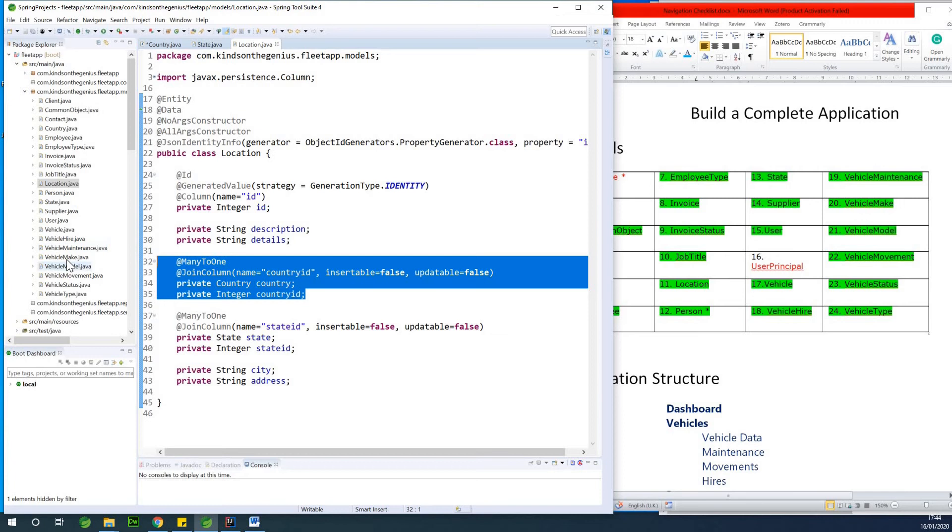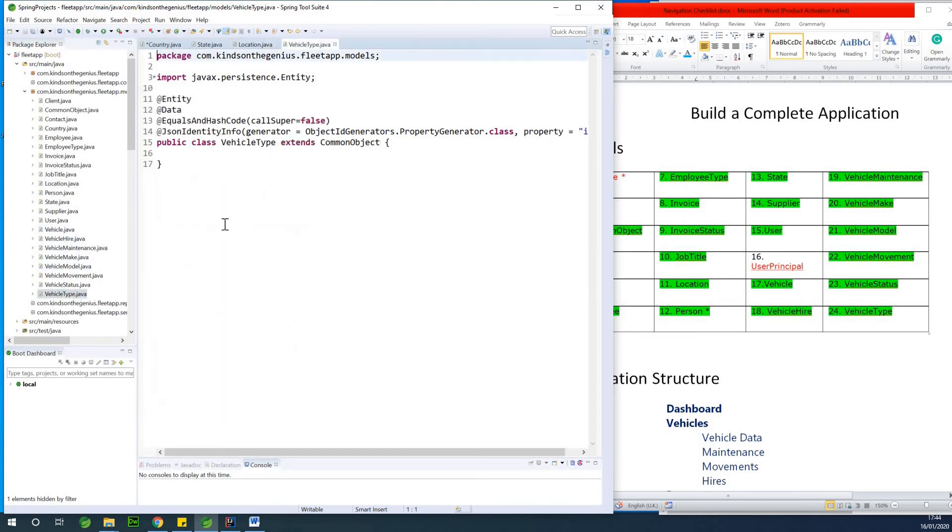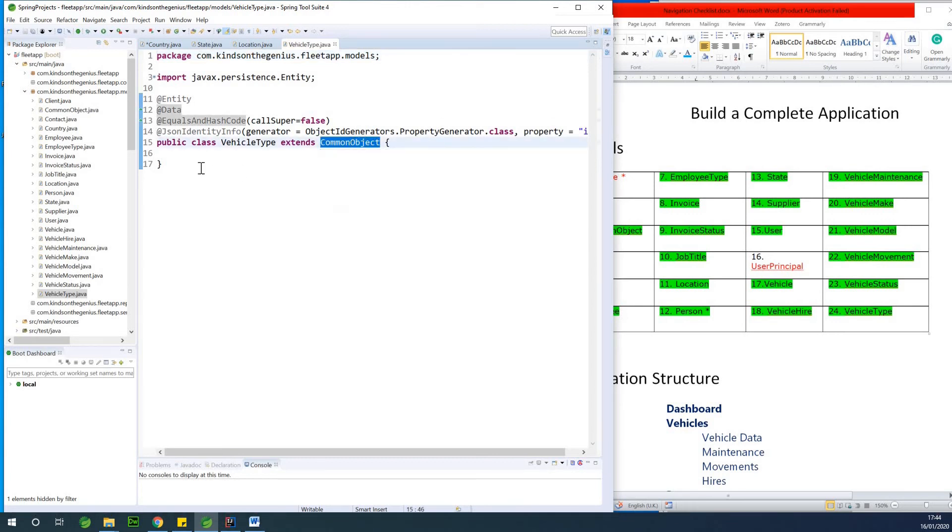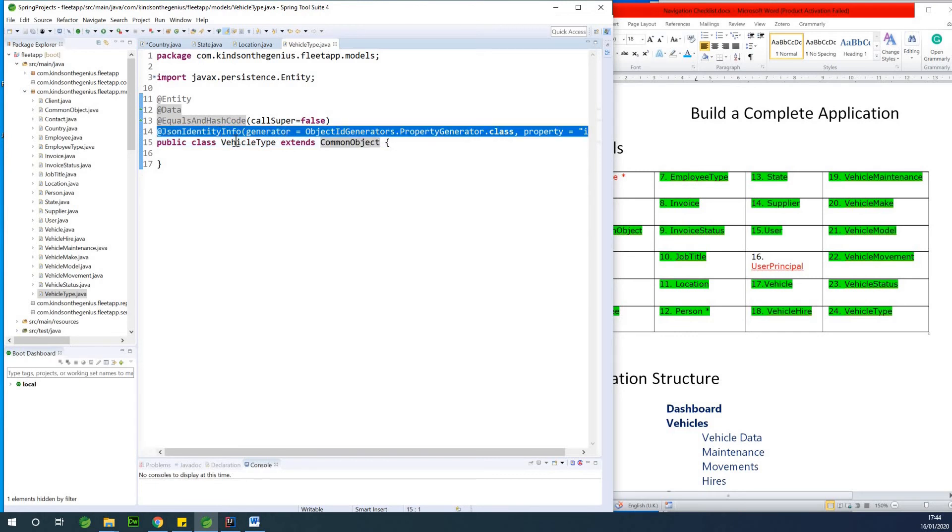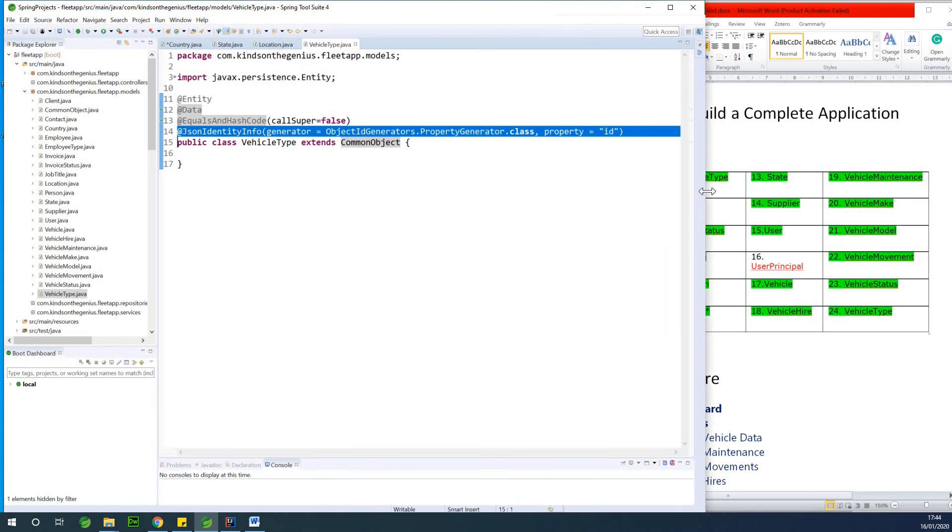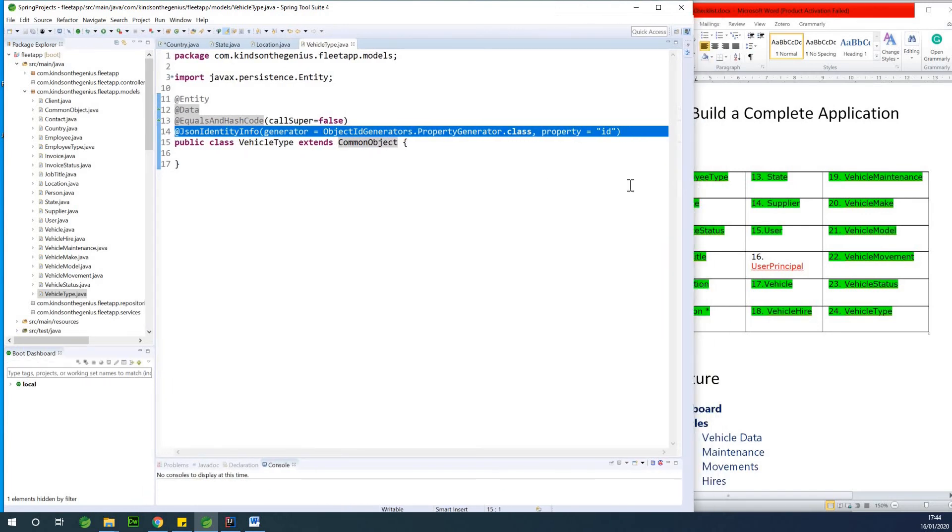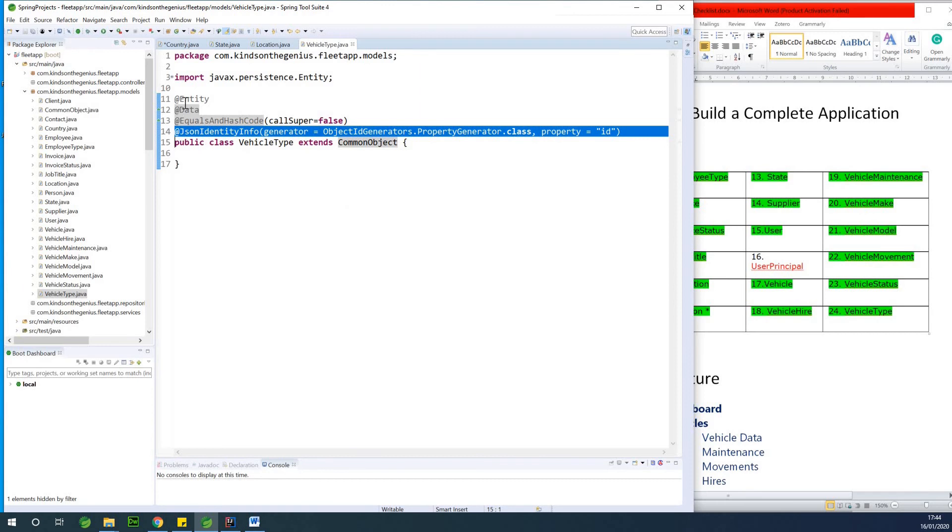So the same thing goes for, let's take, for instance, if I go to vehicle type, let's say vehicle type at this point. This is vehicle type. It extends common object. So vehicle type actually inherits from common object. So we have this, this actually also we added it so that we can avoid infinite recursion problem. And I also recommend you leave it as it were.